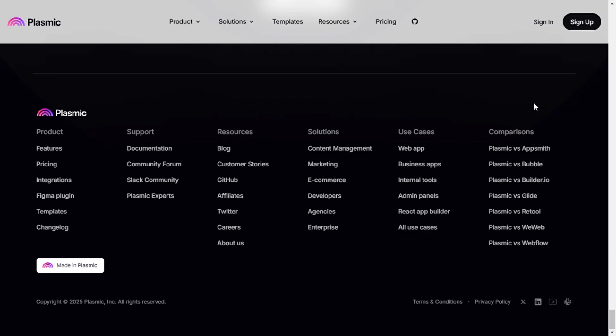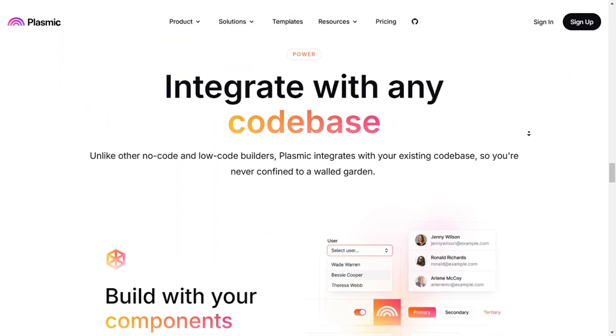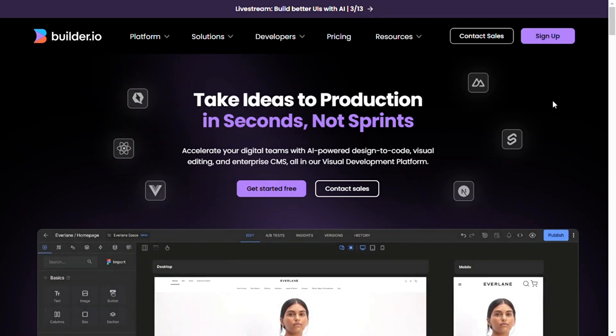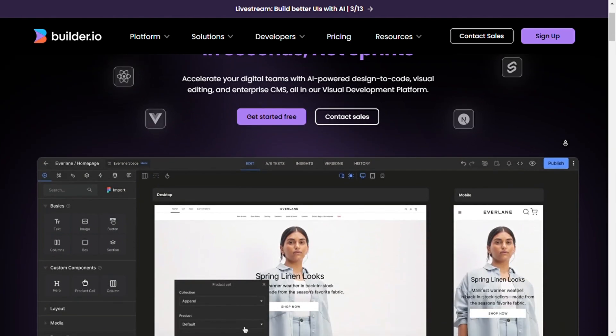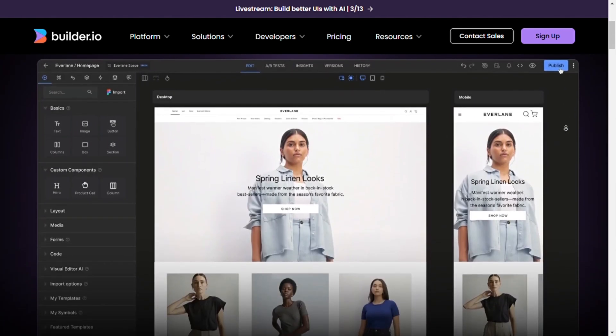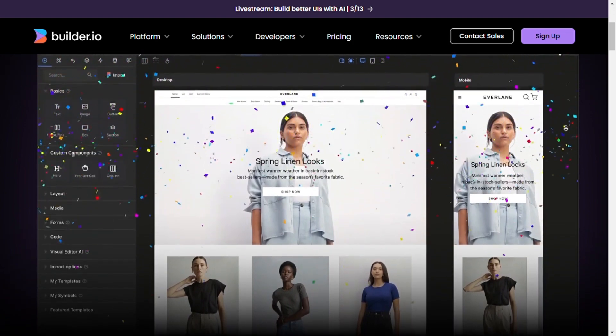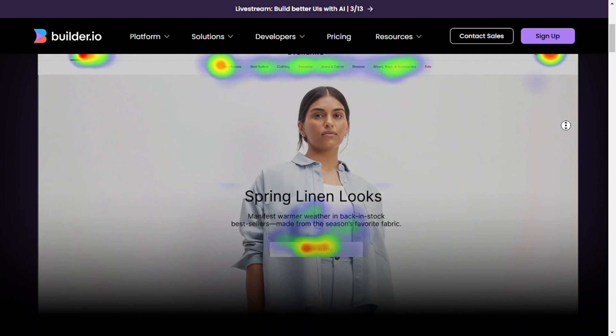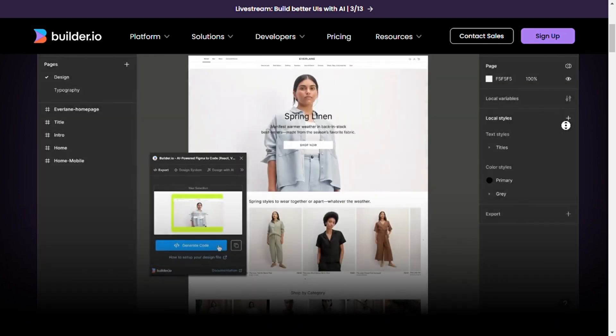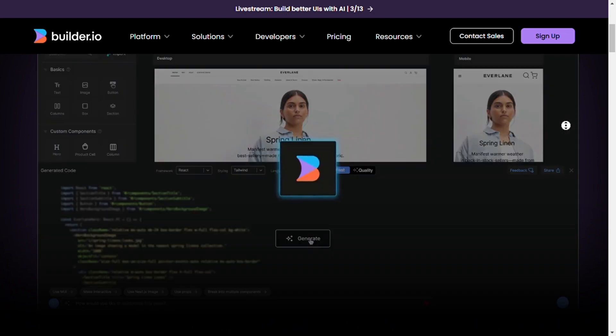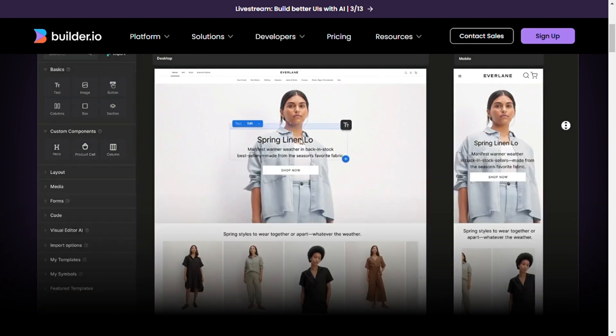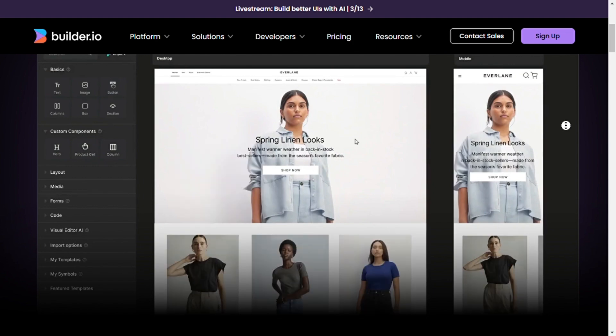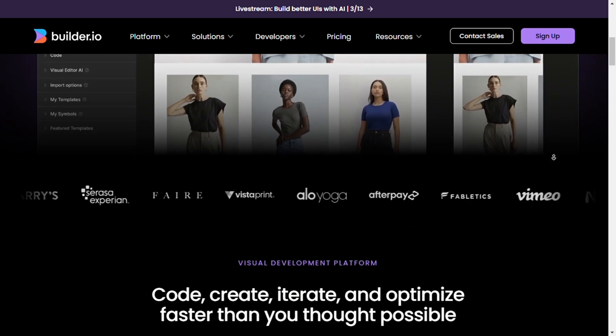On the other hand, Builder.io is best for visual content management and marketing teams. Drag-and-drop visual editor allows non-technical users to edit content visually without developer input. It integrates with any framework: works with React, Vue, Angular, Shopify, and headless CMS platforms. It also has real-time collaboration which enables live editing for teams, making it easy for marketers and developers to work together. With A/B testing and personalization, it has advanced features for optimizing user-friendly experiences.